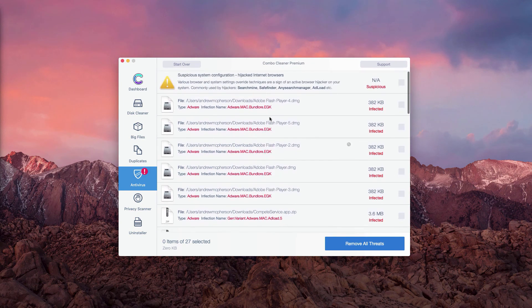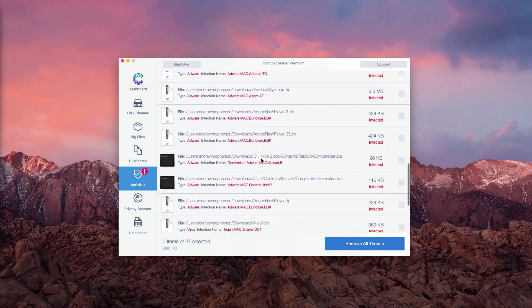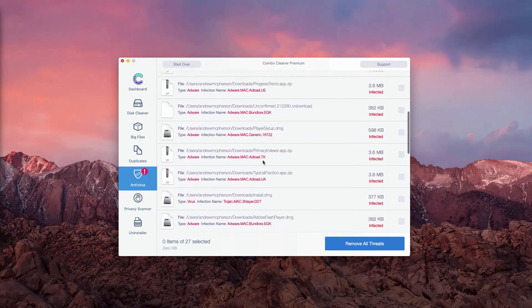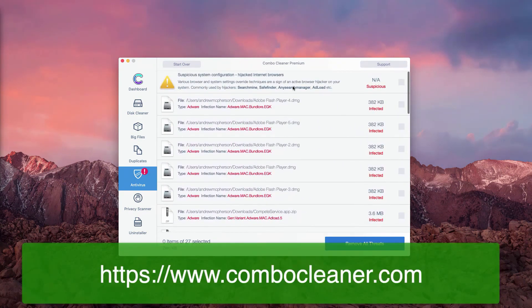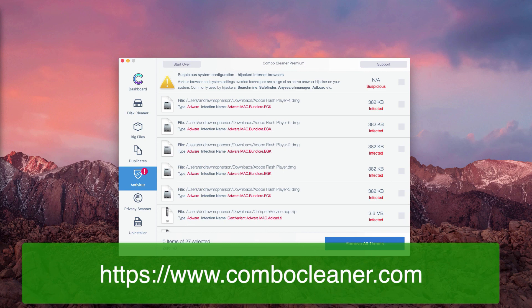If you would like to get rid of all these threats automatically, you may obtain the premium version of ComboCleaner which will additionally perform all other important system optimization procedures.